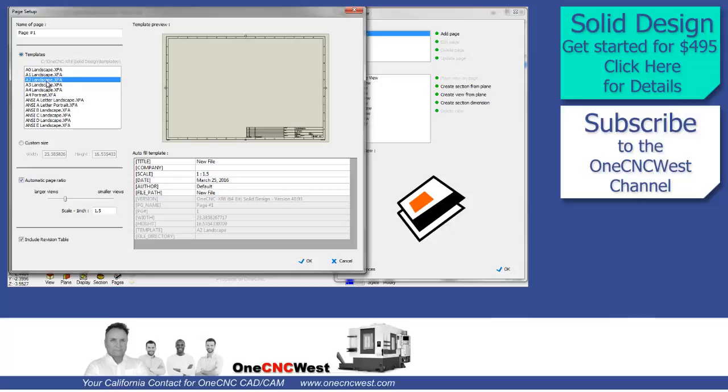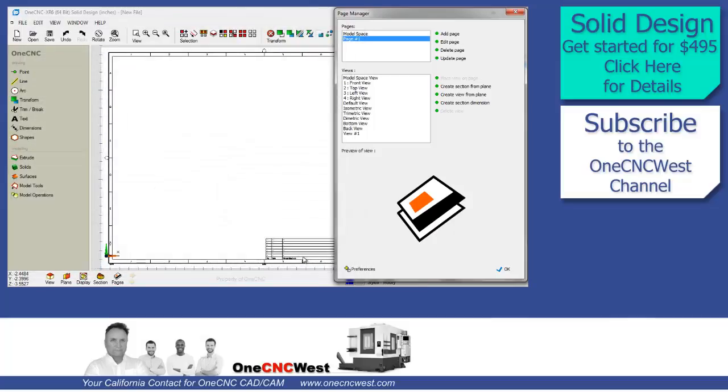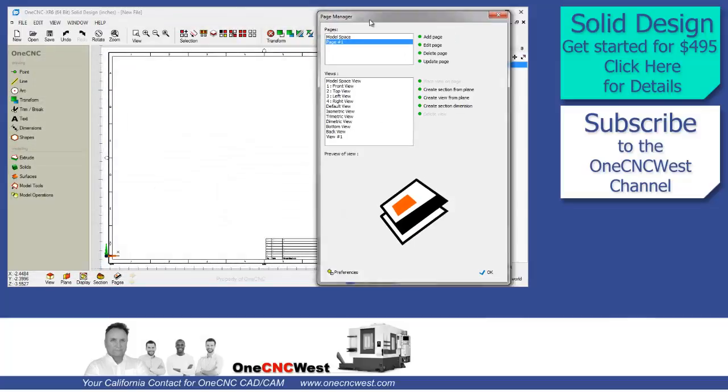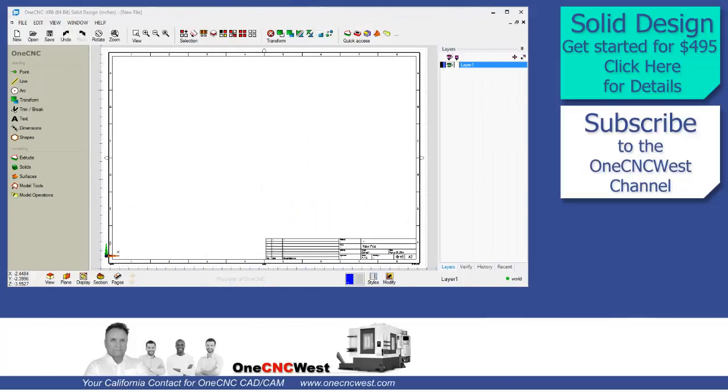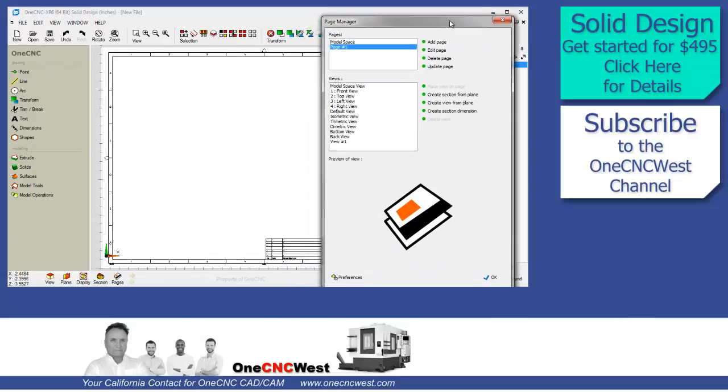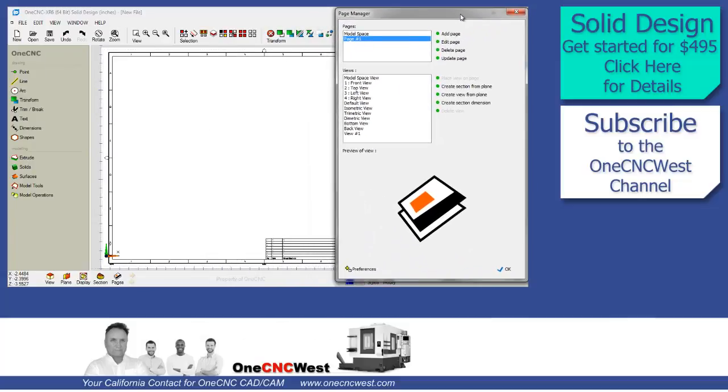What we're going to do is we're going to focus on a tool called the Pages command. And in this video, we're going to demonstrate how we can use the Pages command to easily create prints from a solid model. So, let's get started.